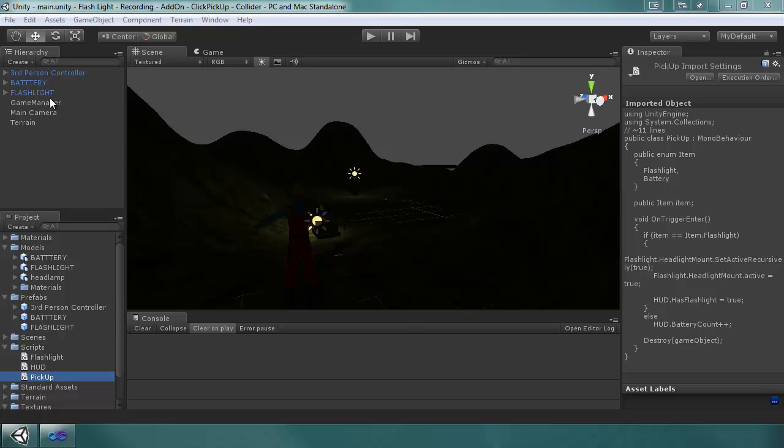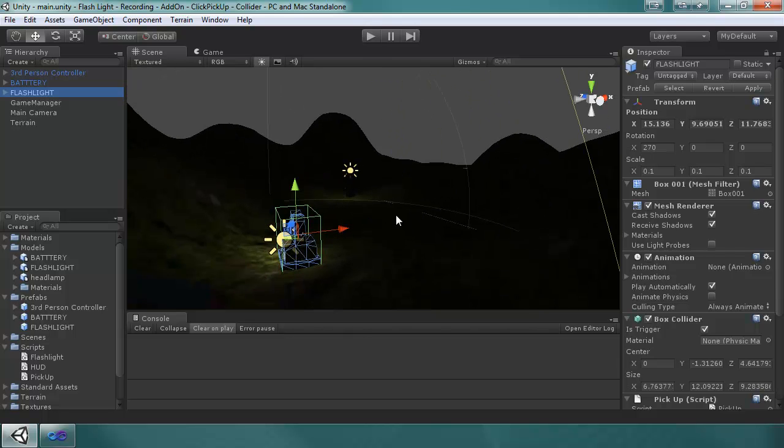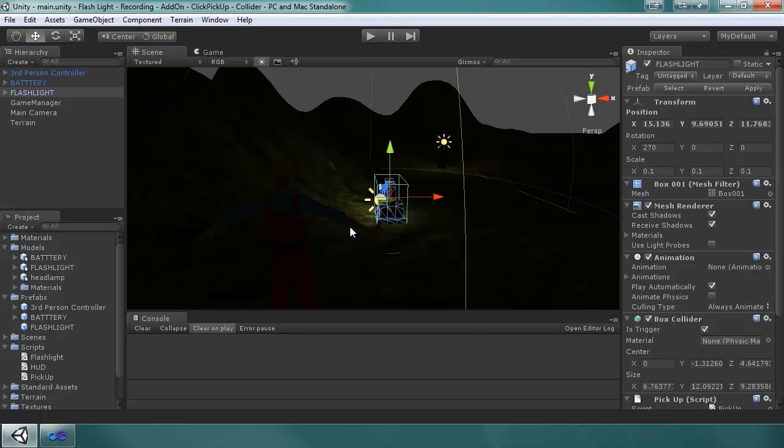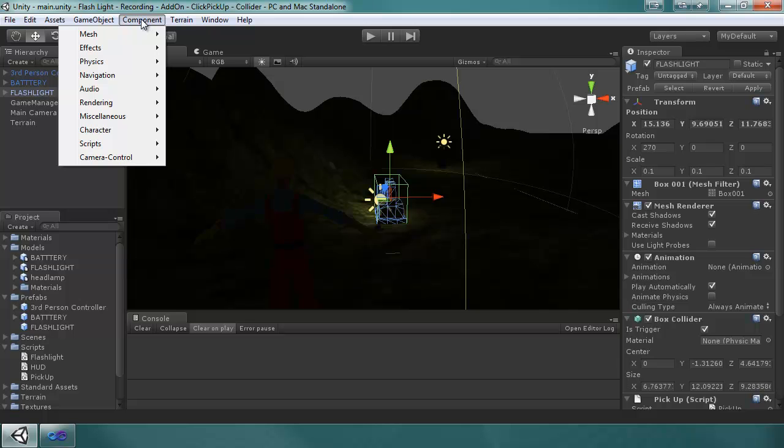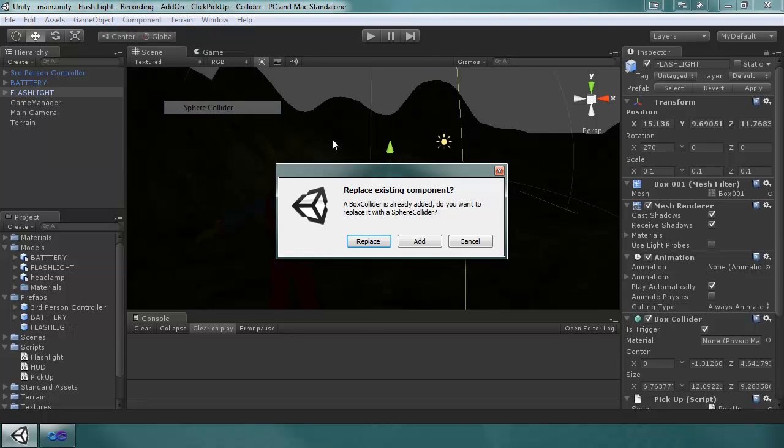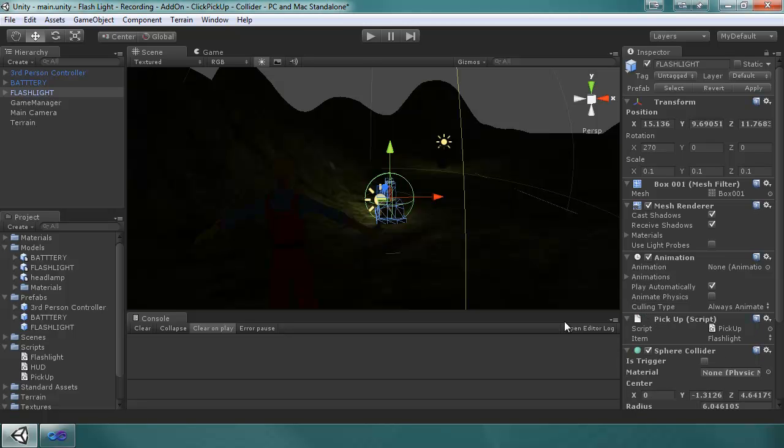Alright, here we go. So for the Flashlight, you see it has a box collider on it, so we have to first prep these two items. Go to component menu, physics, and put a sphere collider. It will ask you if you want to replace it or add it, we want to replace it, so go ahead and replace it.